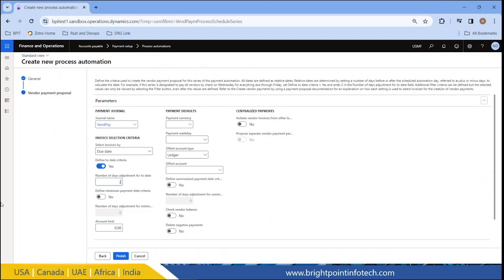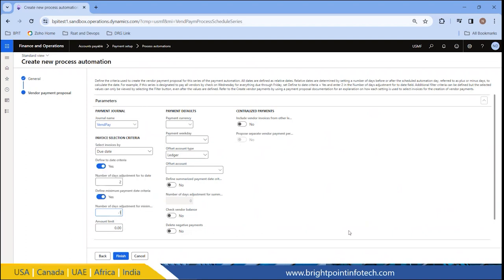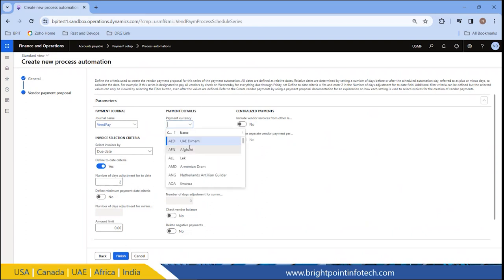The minimum payment date criteria, if set to yes, can be positive or negative — I need to define the number of days. If I give minus one, it means the minimum payment generation date will be one day before. For example, if the date is February 8th, the system will generate the invoices on February 7th. Right now I am keeping this as no. If I need to define an amount limit, I can do it in this column. The payment currency I am selecting as USD.